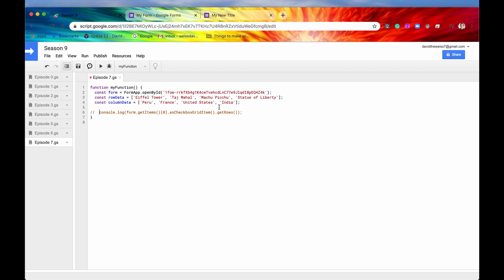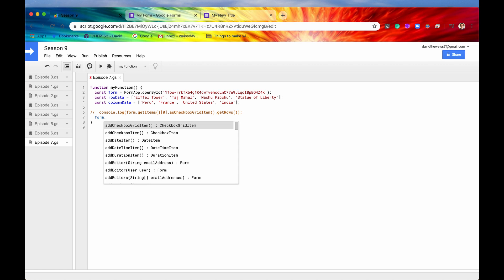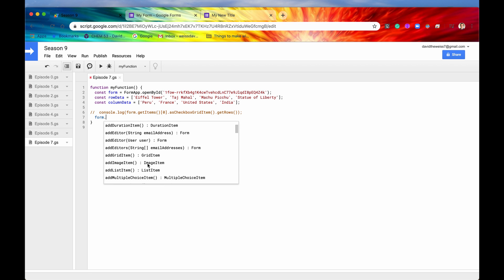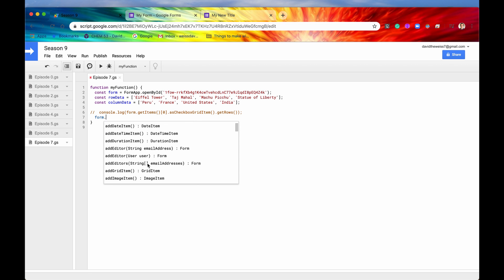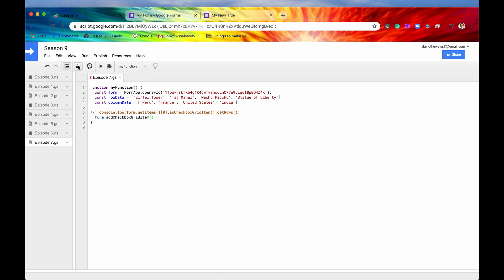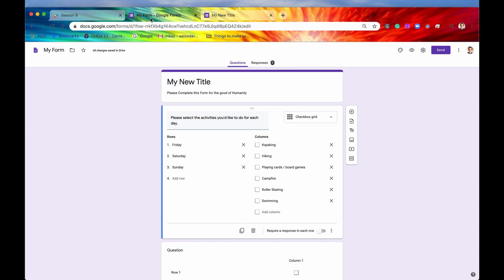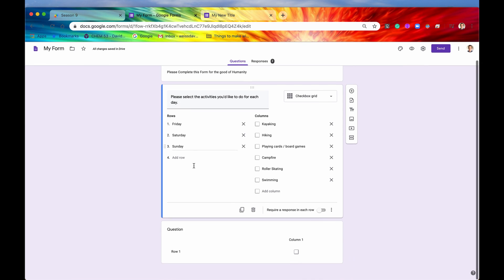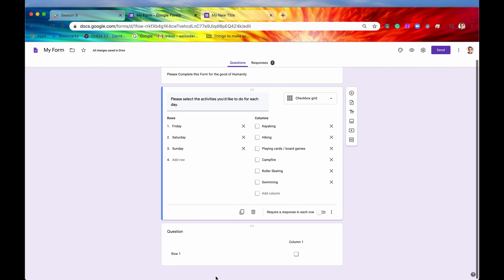Let me comment this out and move on to our very next method which is going to be add checkbox grid item. So we can say form, let's get our form again. And we can add any type of item that we want to. But just for demonstration, let's add the checkbox grid item. And if we hit save and we hit run, we can see that everything ran successfully. Let's go back into our form and here it is.